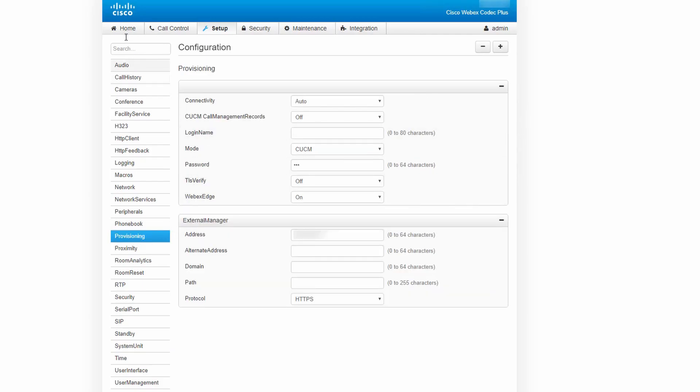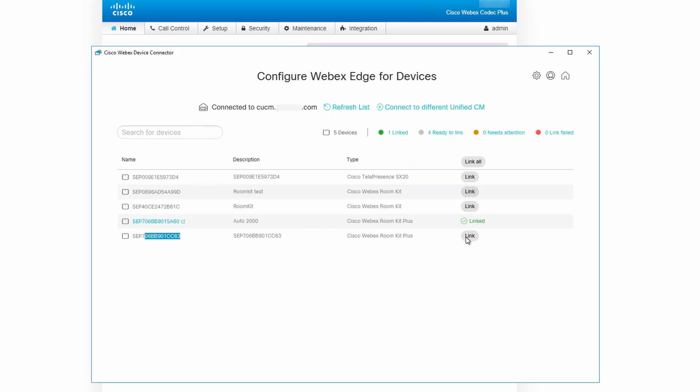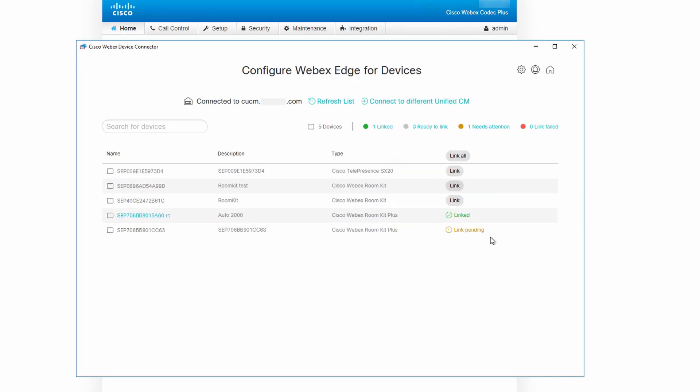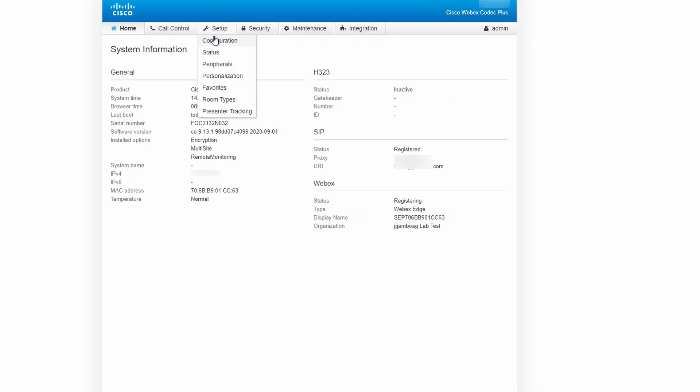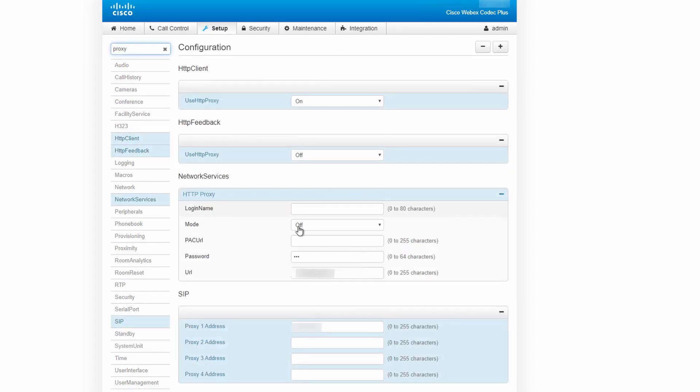After that, we can click on Link. And here you see it says Link Pending, so we hit an issue. Let's go back to the endpoint and check the proxy settings. Here I'm just going to Setup, Configuration, and searching for Proxy.